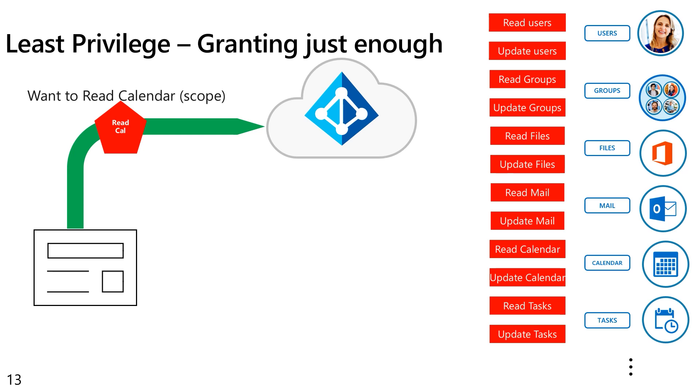We don't want an application to be somehow compromised and to be used in ways the developer didn't intend. We don't want this application that's being written to show the user part of their calendar to be exploited in some way, and instead delete files off of their OneDrive. So following least privilege model is really important for developers to make sure that there are no unintended exploits or compromises of their application to lead it to do things that the developer never intended it to do.